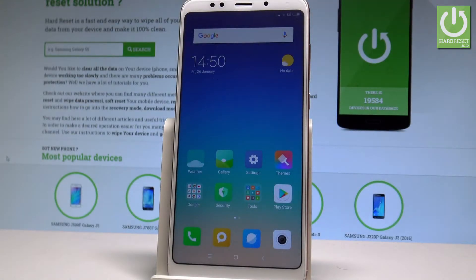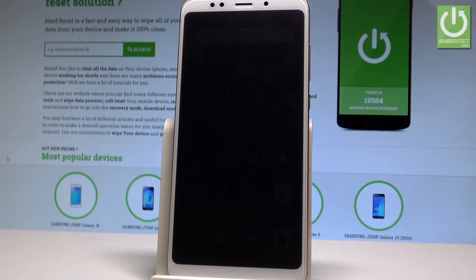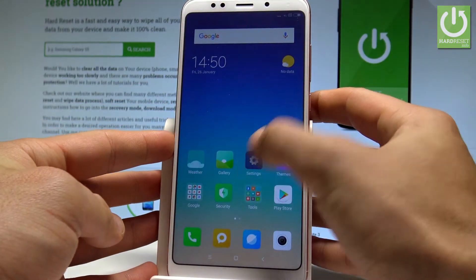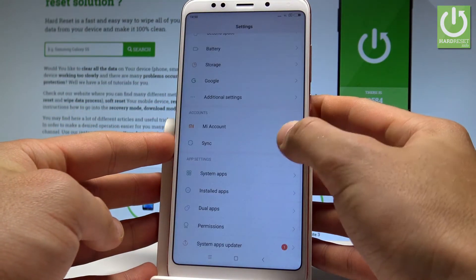Here I have Xiaomi Redmi 5 Plus and let me show you how to change language on the following device. So at the very beginning let's start by using your home screen, let's choose settings.